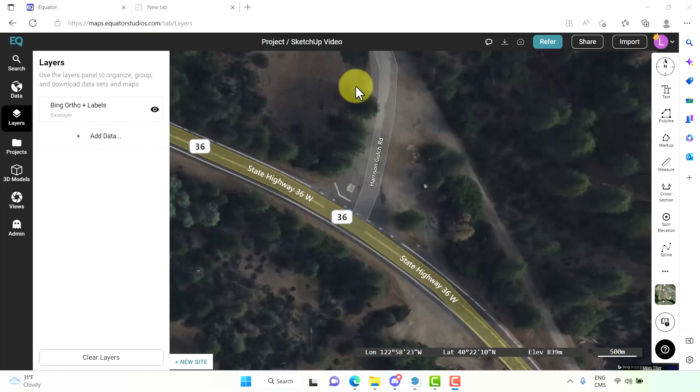Hello, in this video I'm going to show you how to create a 3D terrain in SketchUp using the elevation data from Equator.